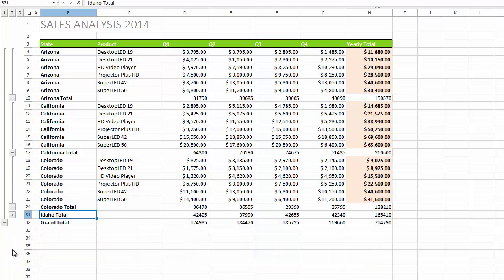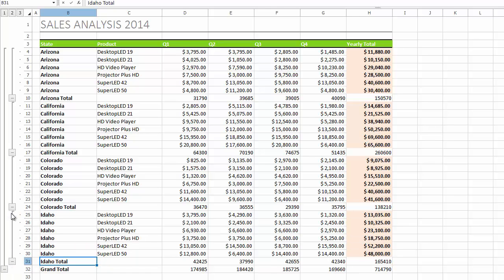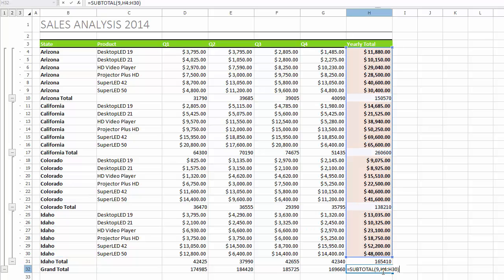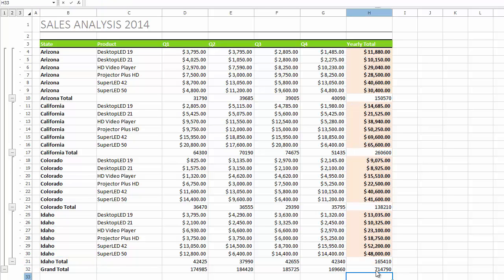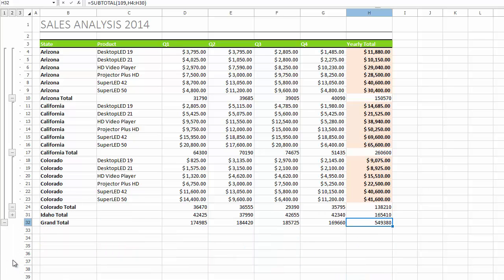Now, let's change the function code in the Subtotal formula to 109 to ignore the hidden values in the collapsed group. Collapse the data for the Idaho State. The grand total result for the Yearly Total column is changing depending on whether the group is collapsed or expanded.